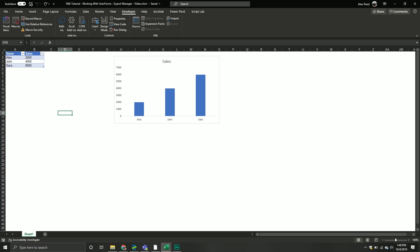In our last video, we began adding some functionality to our particular form, so if we click the cancel button, it would hide the form and unload it, and then we also added some functionality where when the form is displayed to the user, the dropdowns are populated.